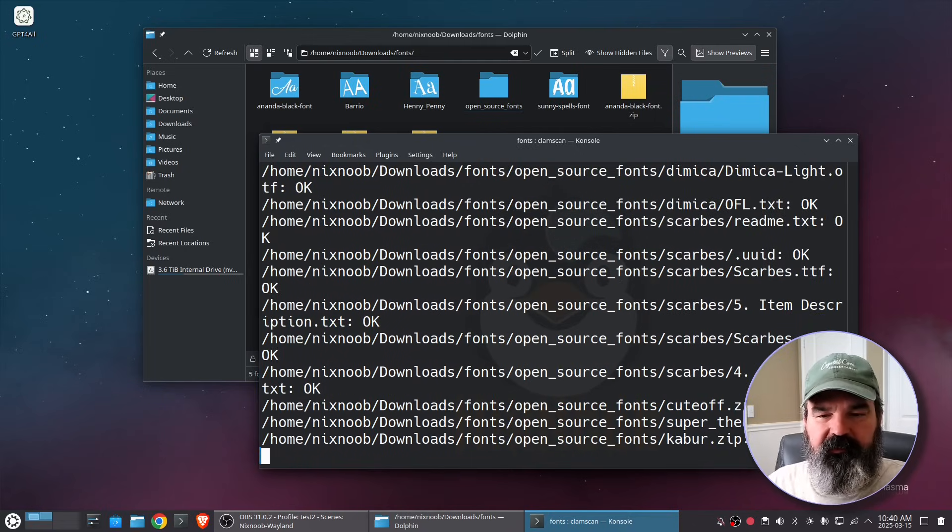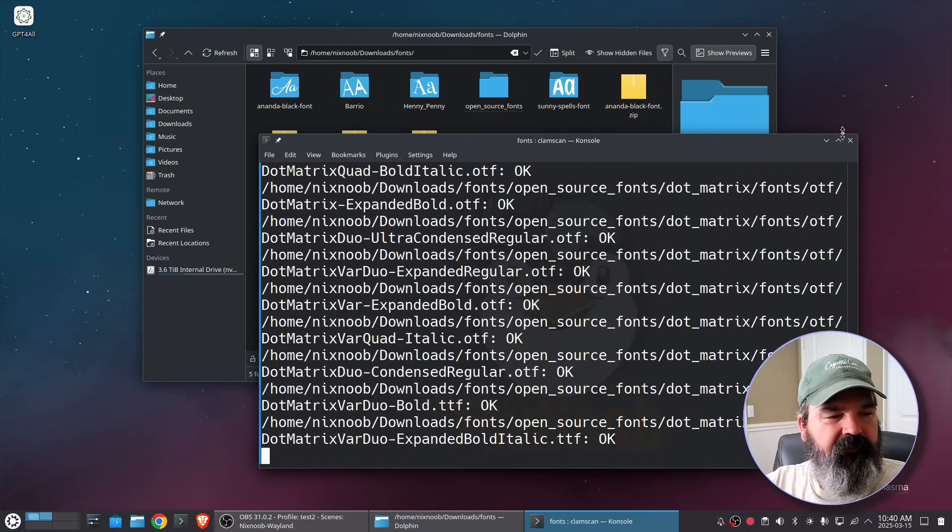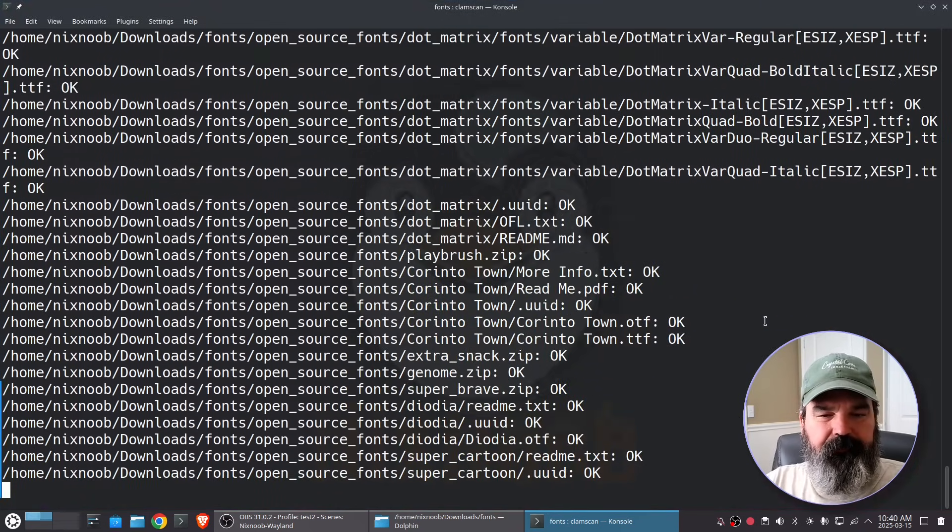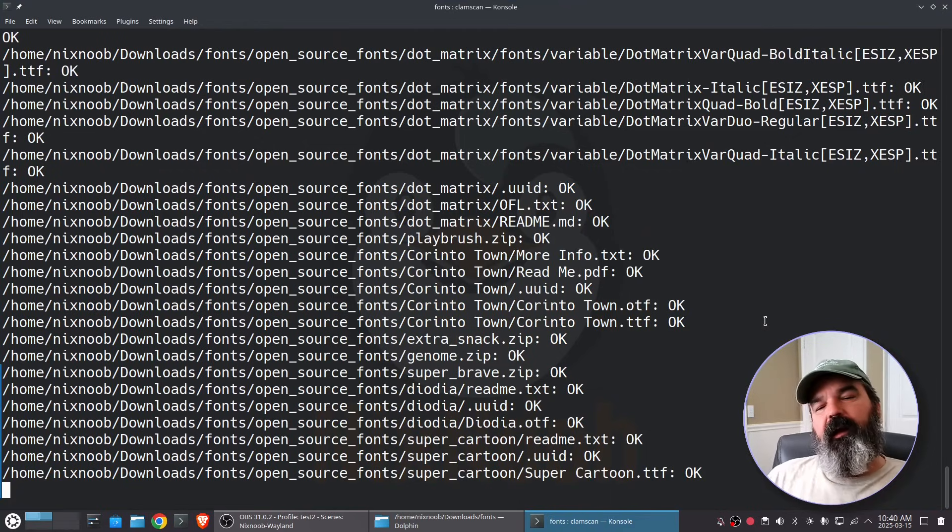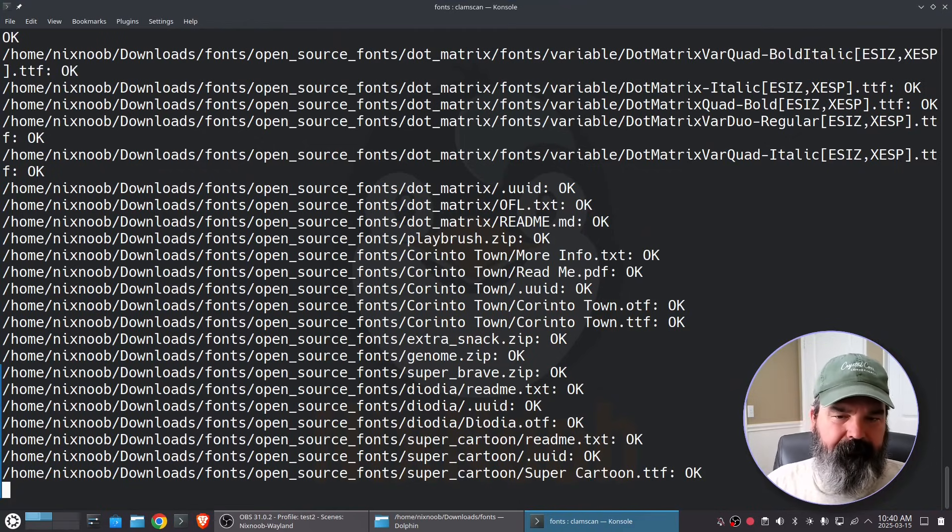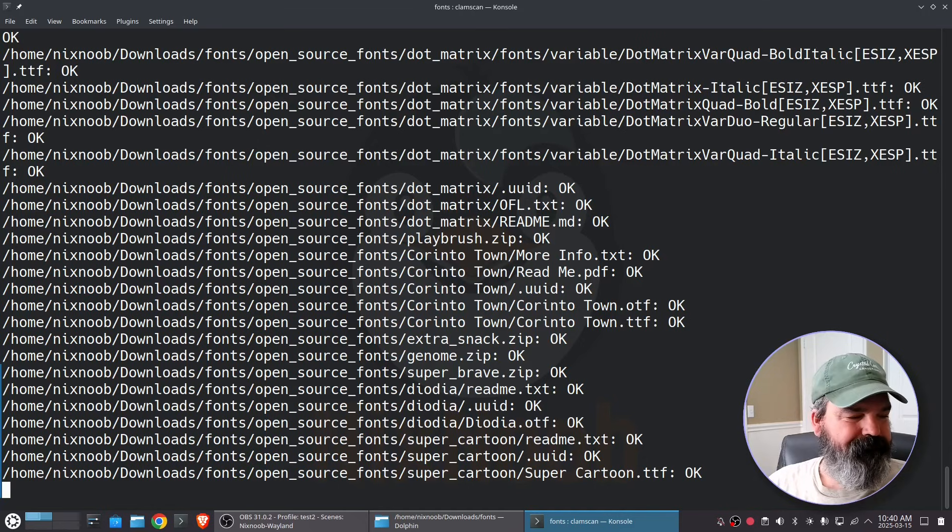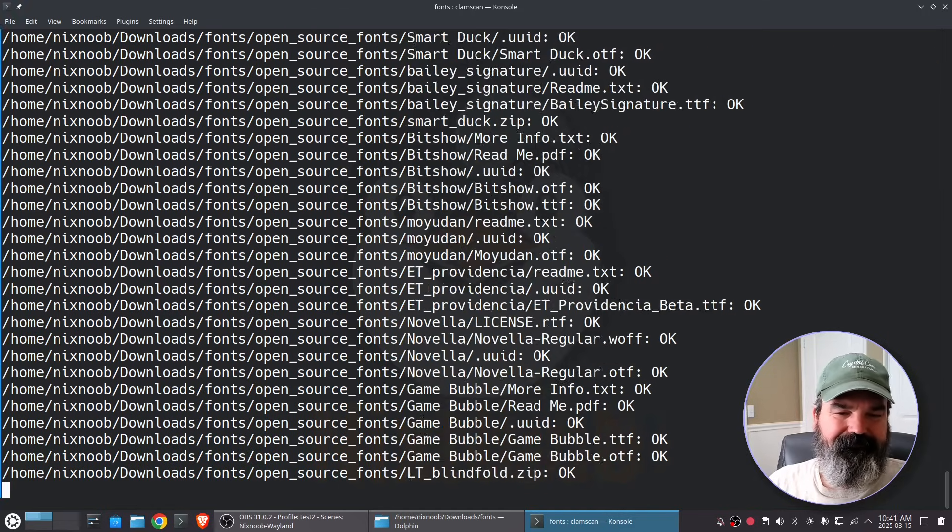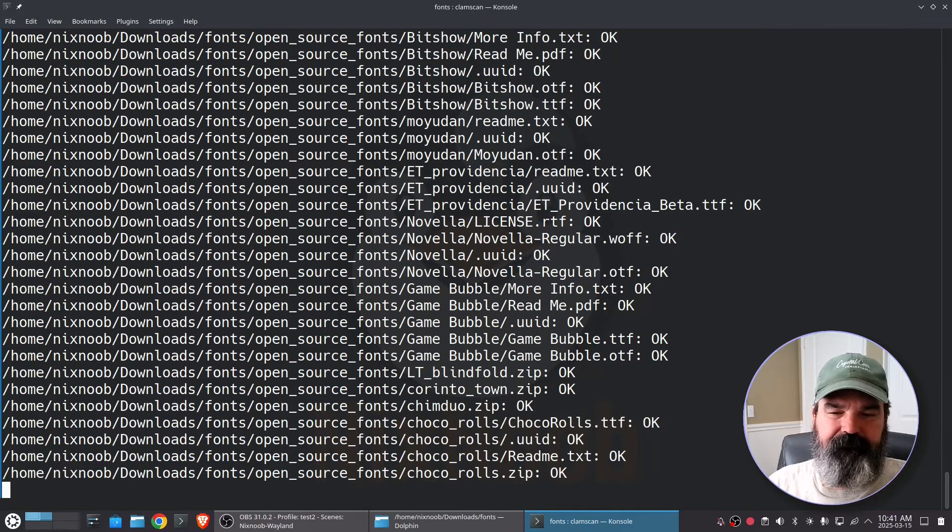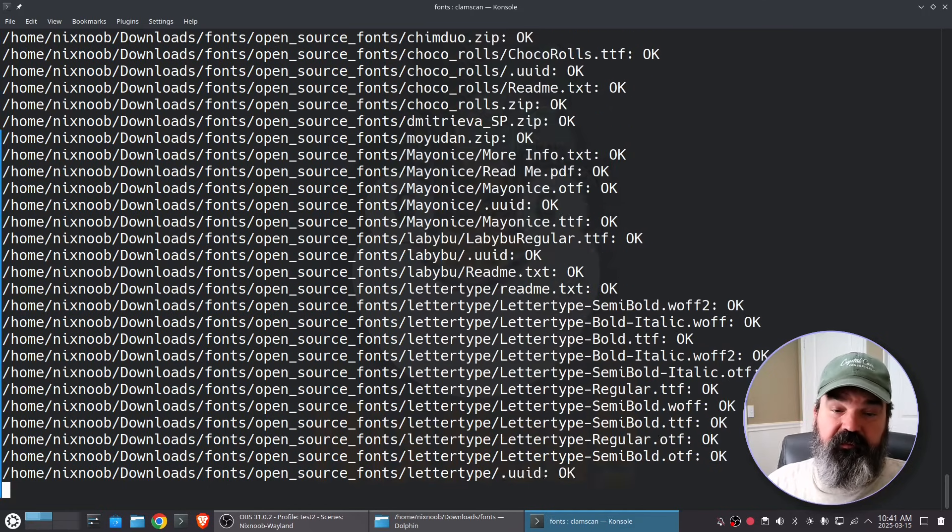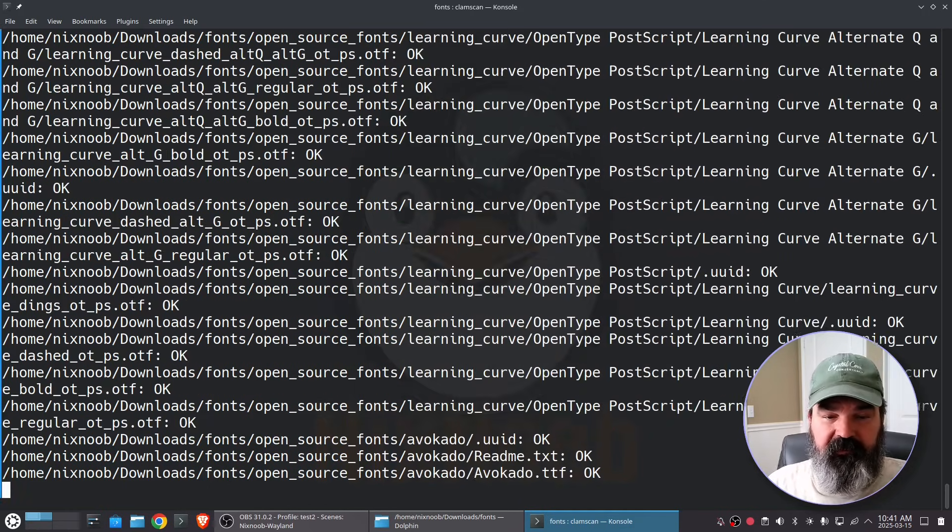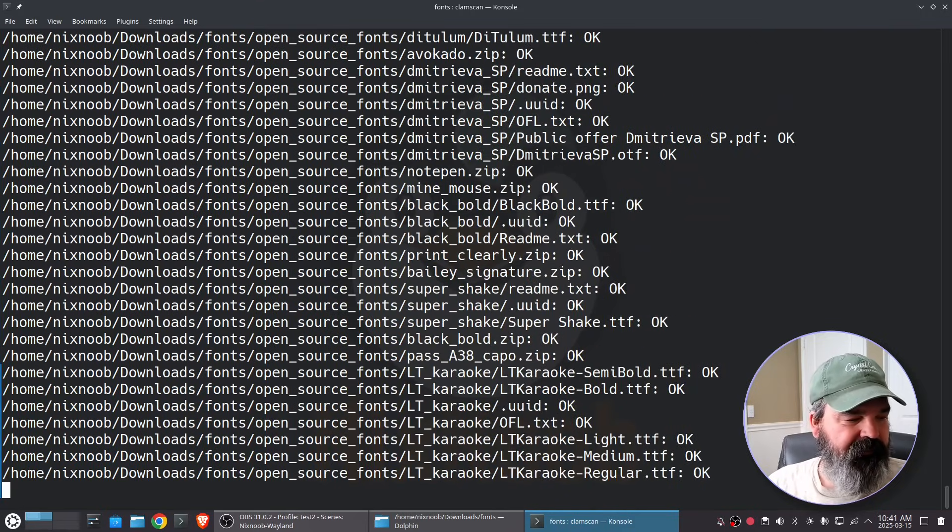And so now it's scanning everything. I'll make this big so we can see it and then it'll give us a summary when it's done. And so this is also scanning the zips as well as the extracted files.